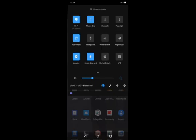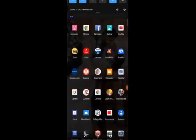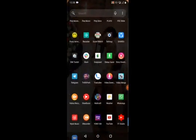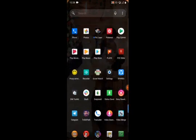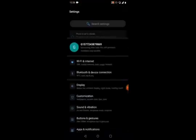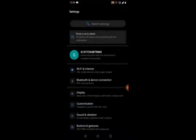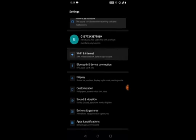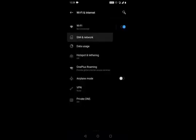The second method is go to the settings option. You have something called WiFi and Internet, then SIM and Network.